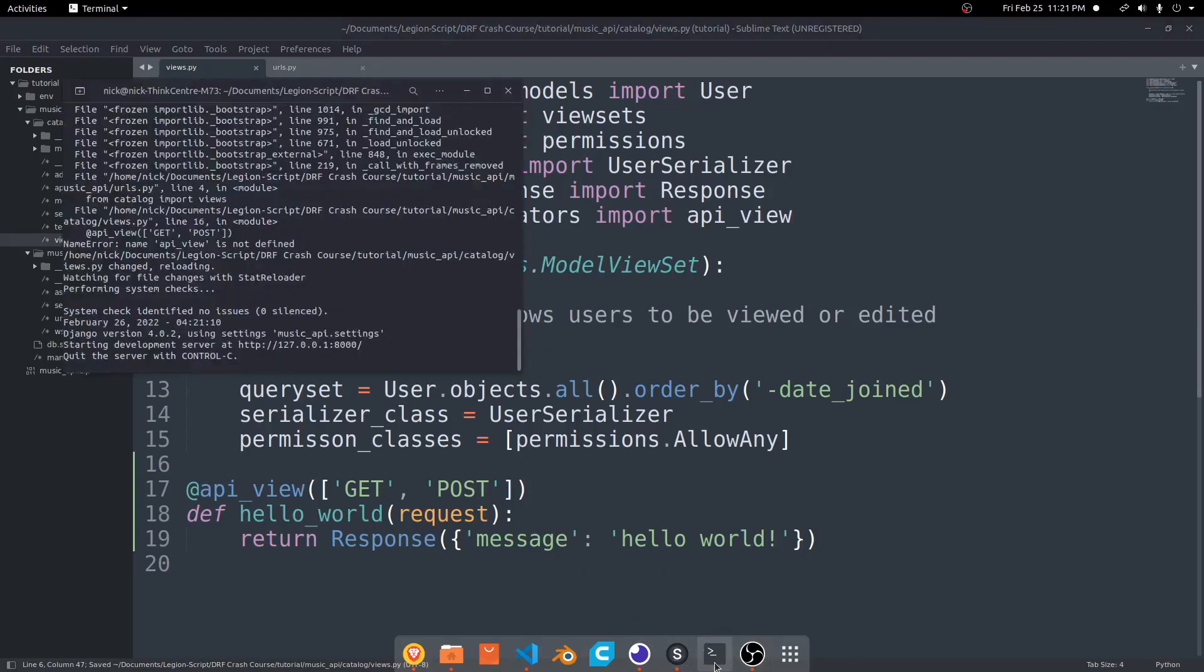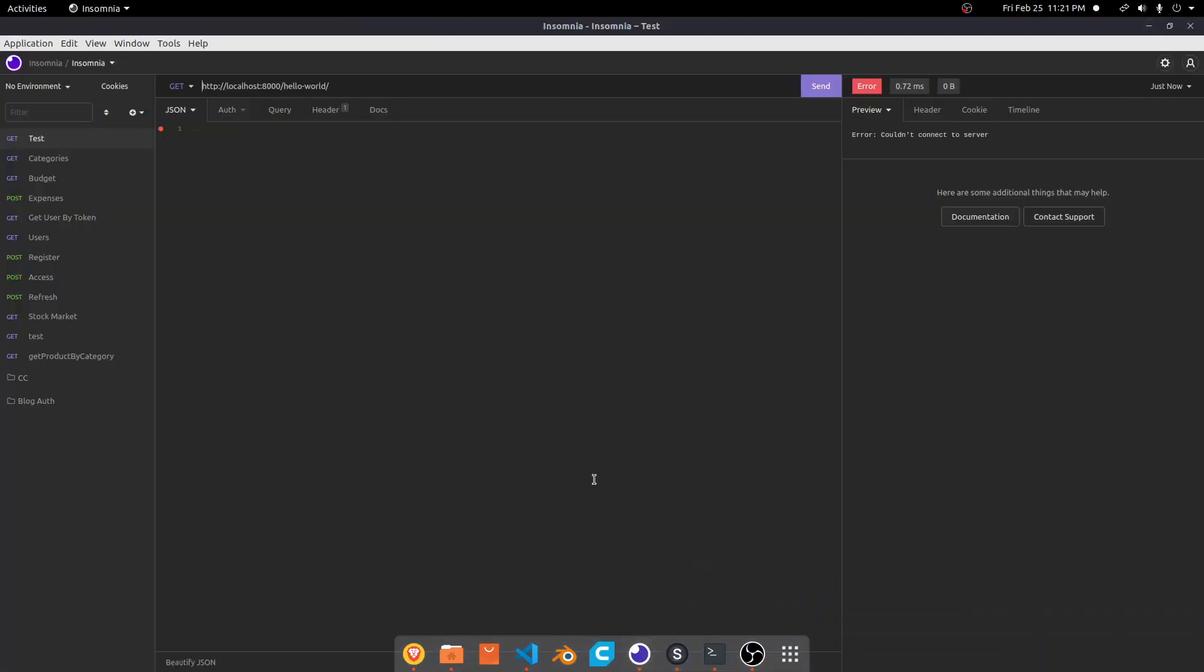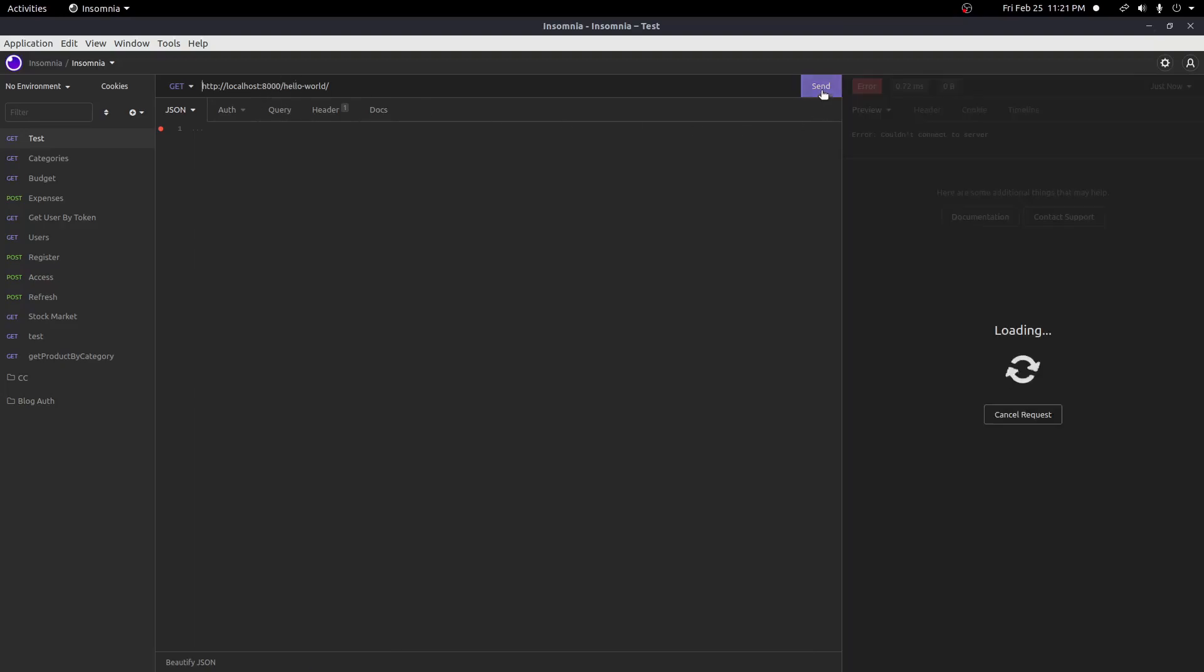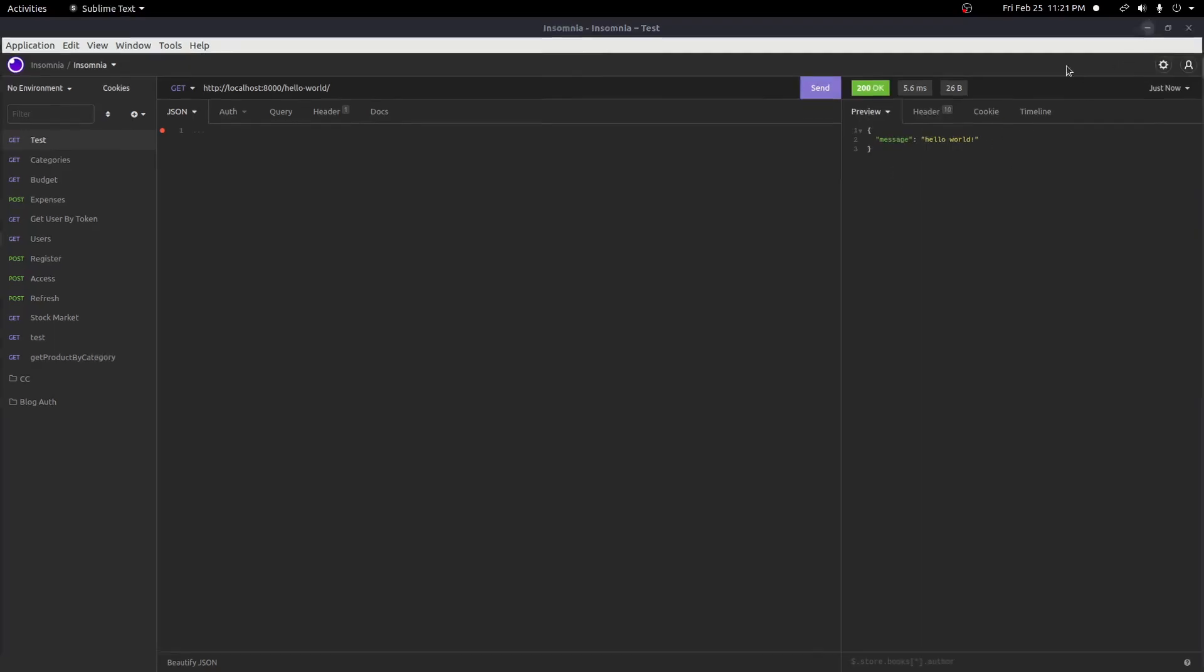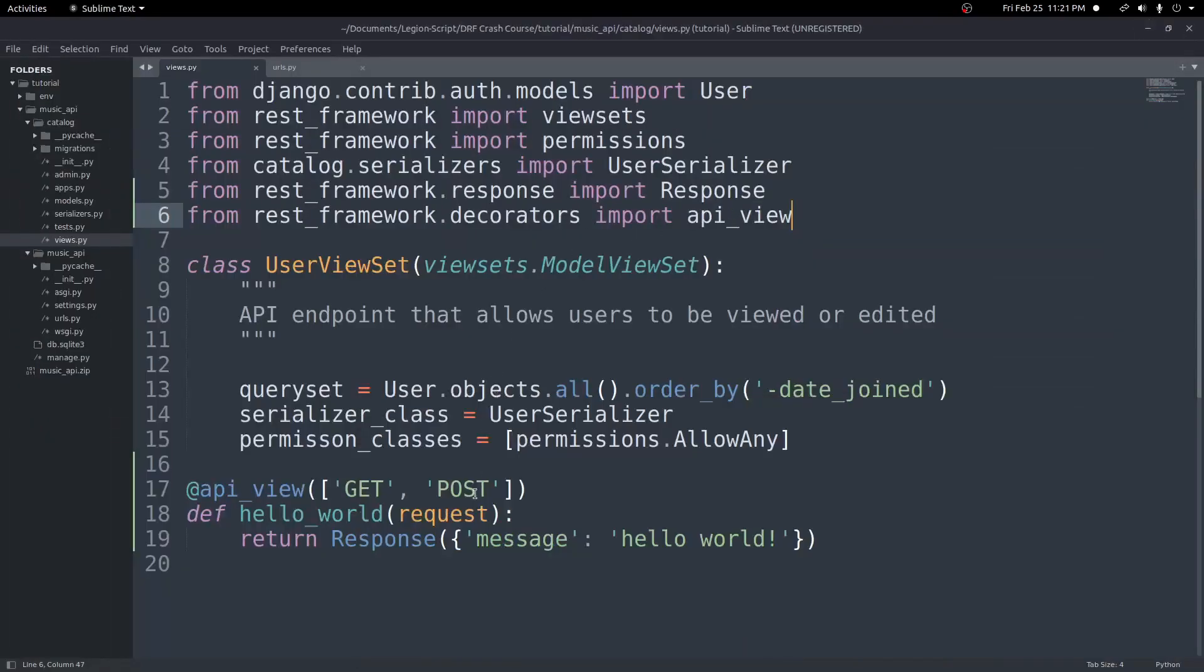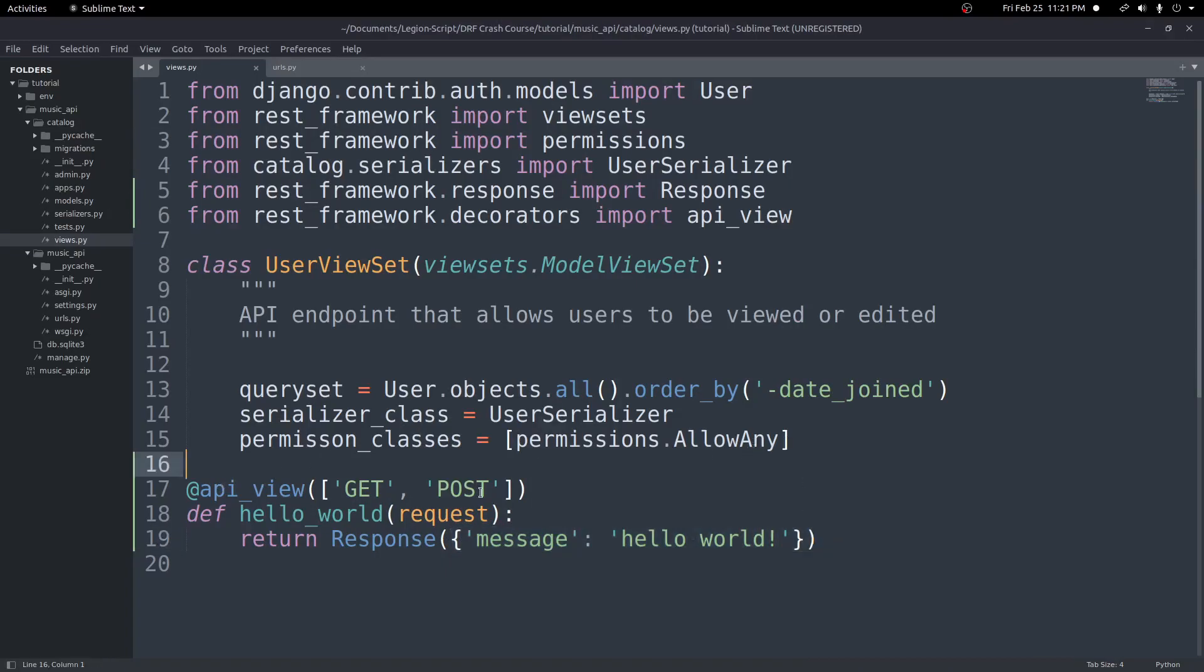Let's try this again. Let's check the terminal. So now back into Insomnia. You should be able to go to localhost 8000 slash hello-world and send a GET request. And we should get back our message that we passed into the response. Hello world. Which is what we passed in right here.